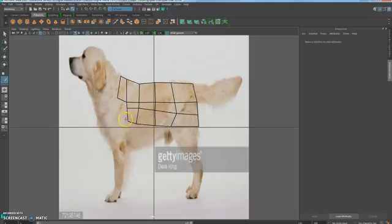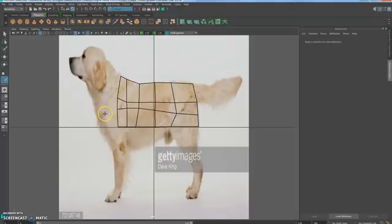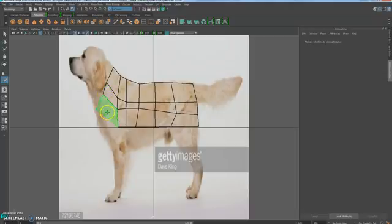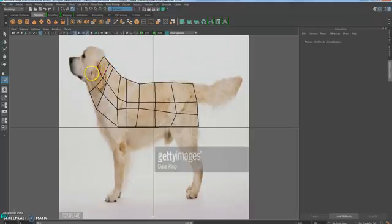If you find you want to reposition a point, hover over it — it turns red — and you can click and drag it. I want to make sure to leave multiple rows going into the head so I have more than one face to work with when modeling. You might need to pause to catch up. Yours won't look exactly like mine — just make sure you're leaving room to continue going out with these.